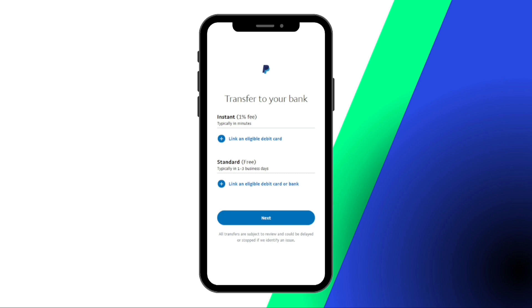Select your linked Fidelity account, then press next. In cases where your bank account doesn't show the options, you can select standard transfer.